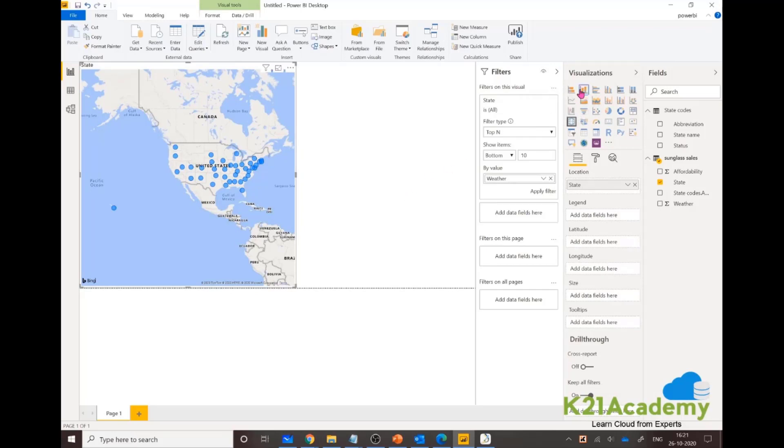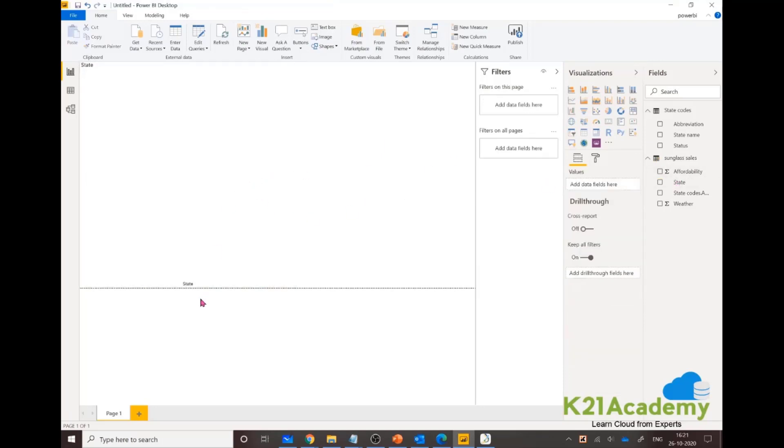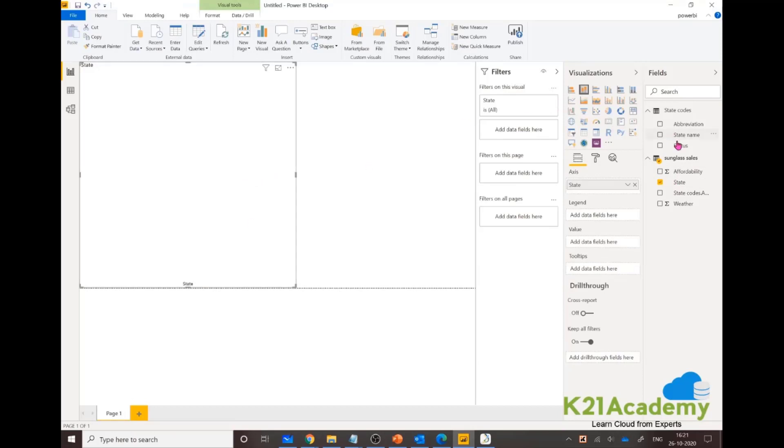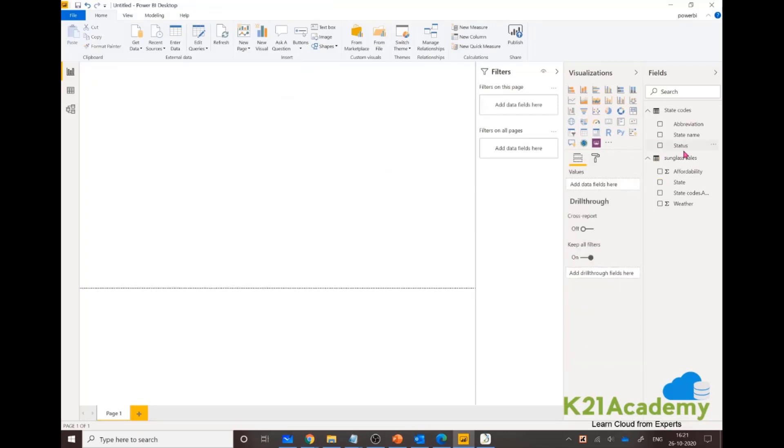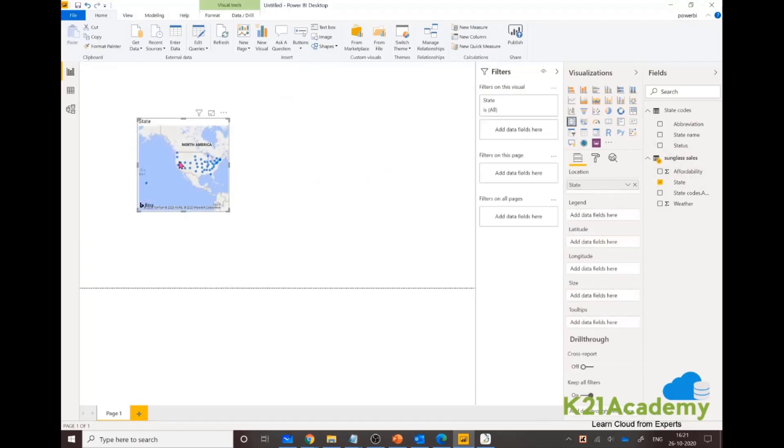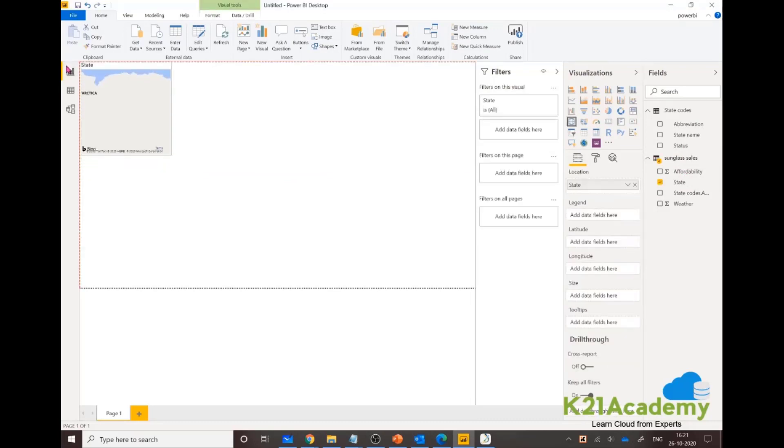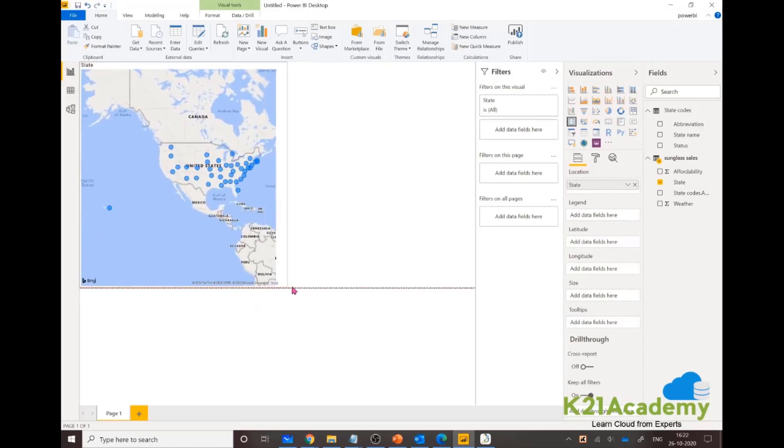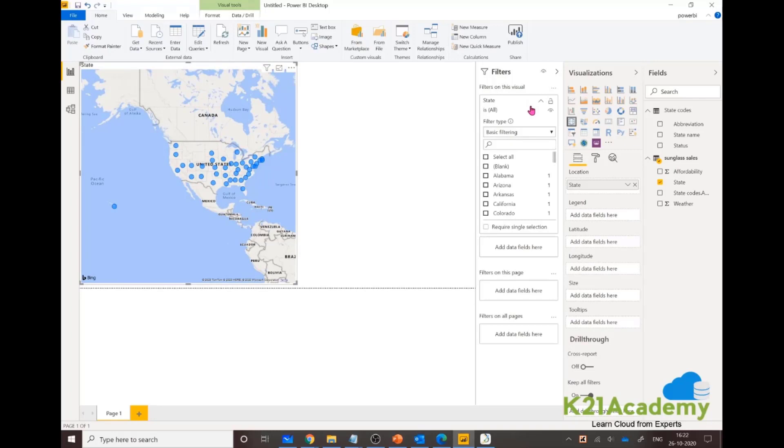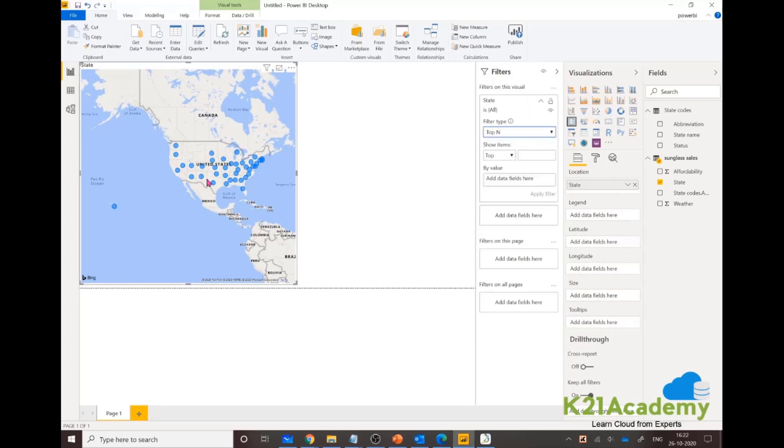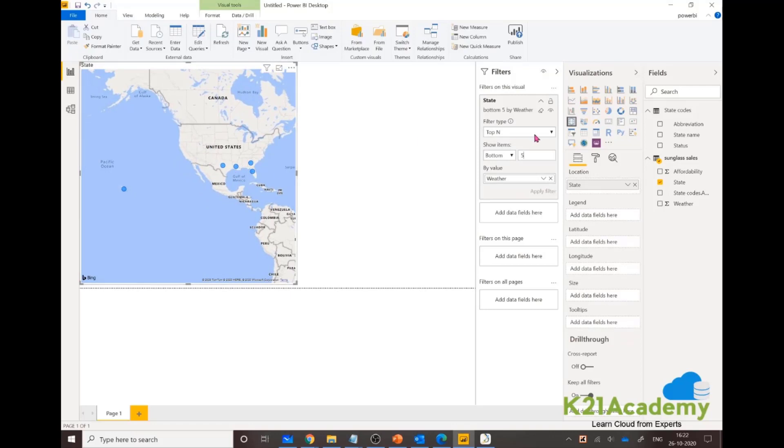I'm looking for a column chart. Let's drop this column chart. Let me organize it. That's great. Now let me quickly check if it reset the settings. I'm looking for bottom 10 states with weather. Let's say 5, and 5 is applied. Let's say 10 and apply the filter. It works, that's great.